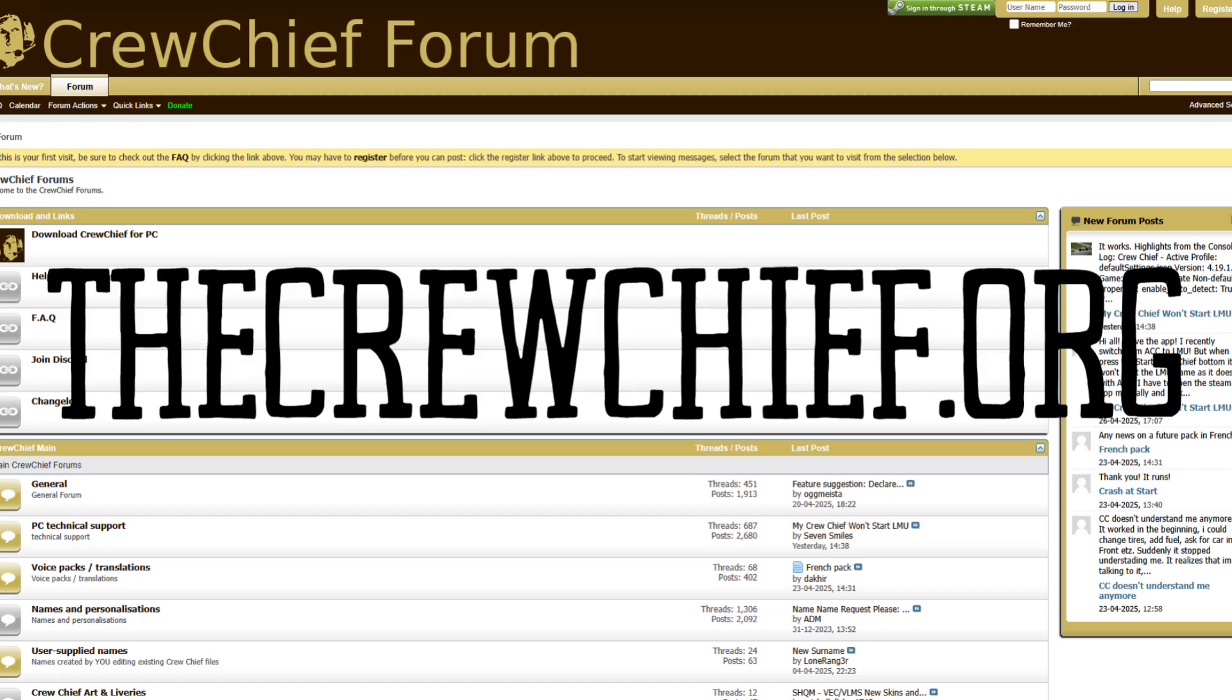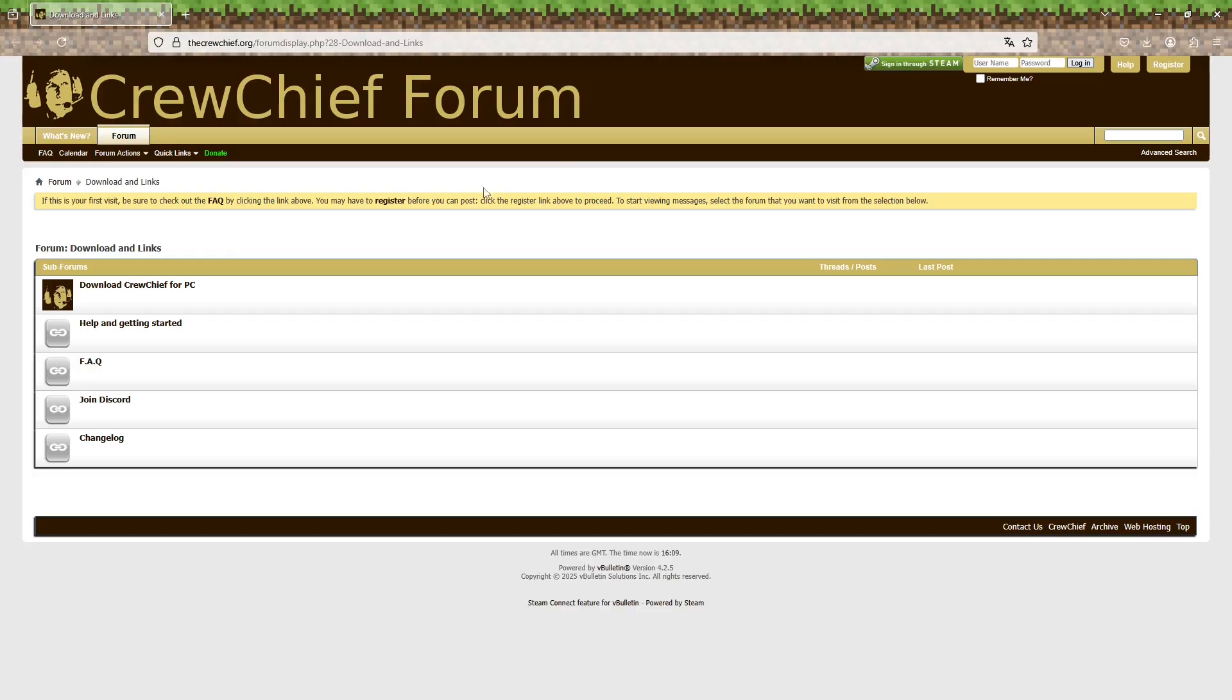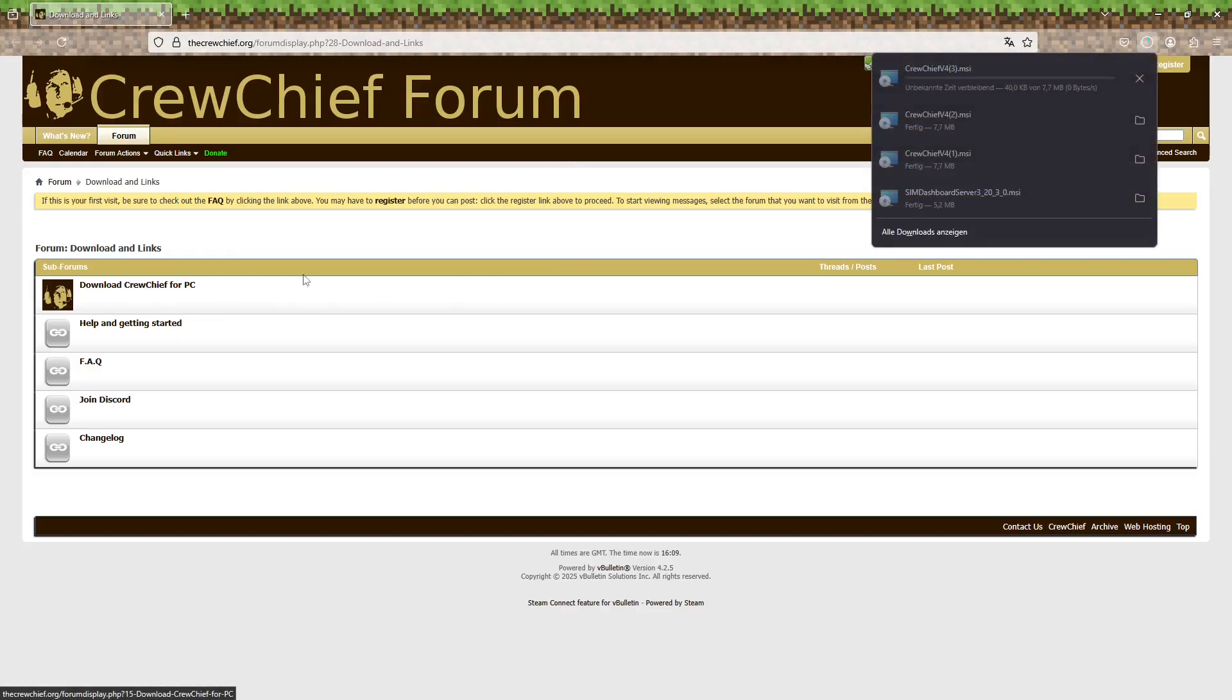First, head over to the official Crew Chief website. Just search for Crew Chief or visit crewchief.org. The website is also linked in the video description. Download the latest version and run the setup wizard.